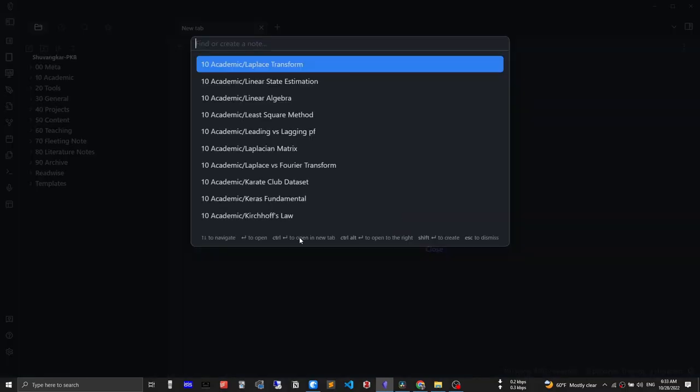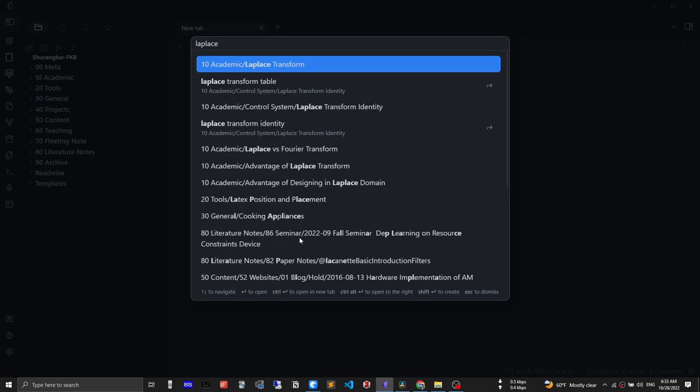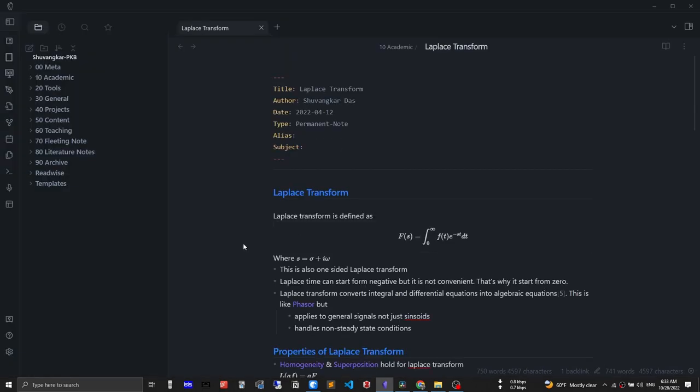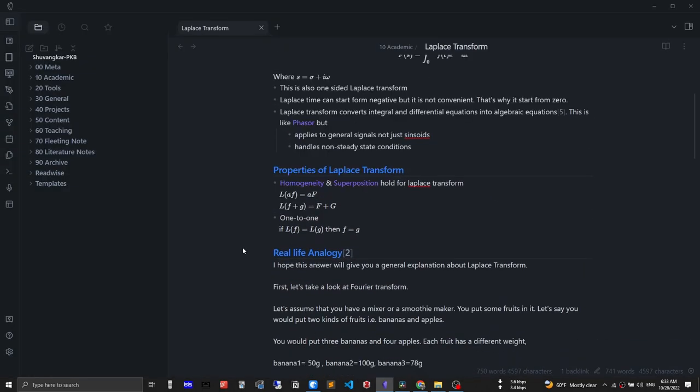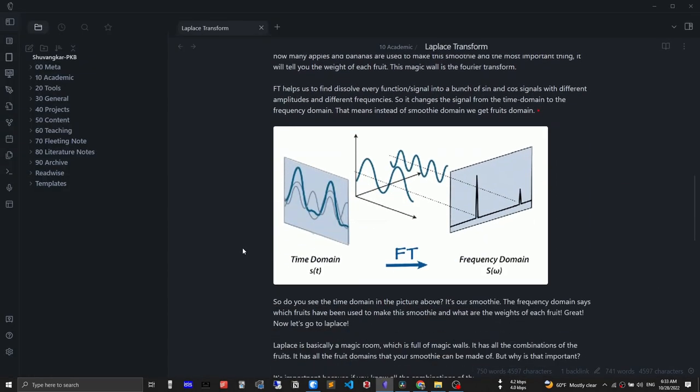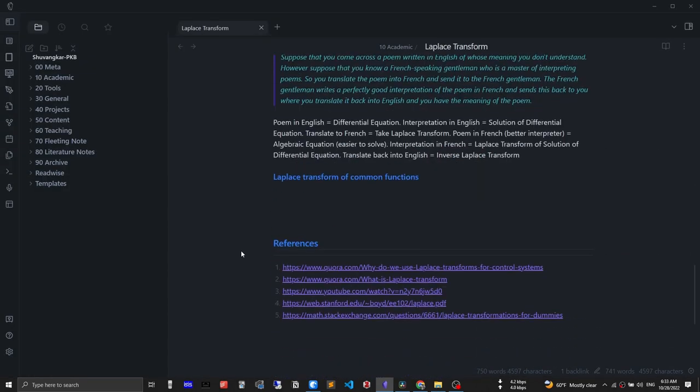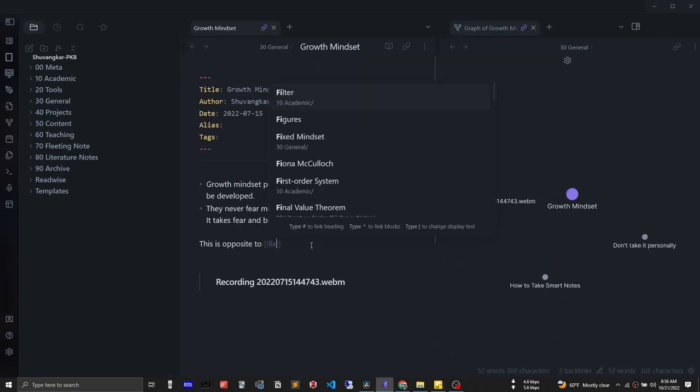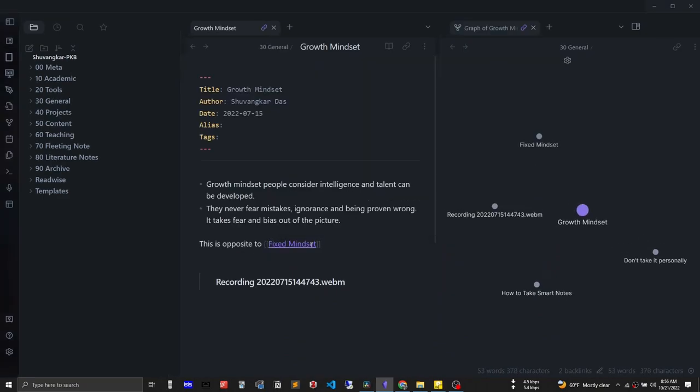Obsidian is a simple note-taking app based on Markdown on top of your local folder. So let me explain this line a little bit. If you open Obsidian, you see it is so simple but powerful enough to connect your understanding externally.